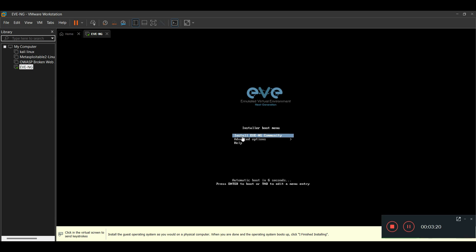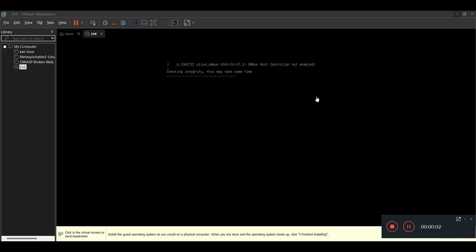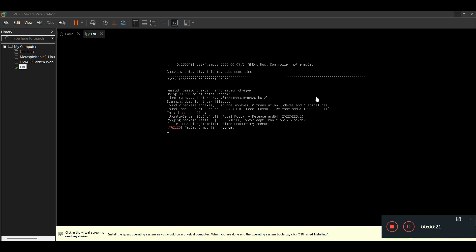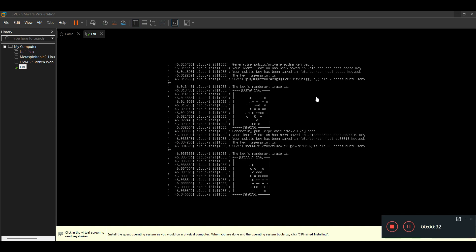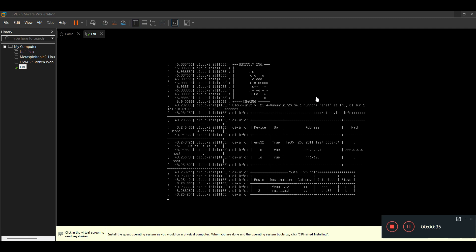Select 'Install EVE-NG Community' and press Enter. Wait for a moment while it loads. One important thing — you have to give at least 4GB of RAM to this virtual machine. If you give less than 4GB RAM, it will surely show you an error. You have to give at least 4GB RAM.